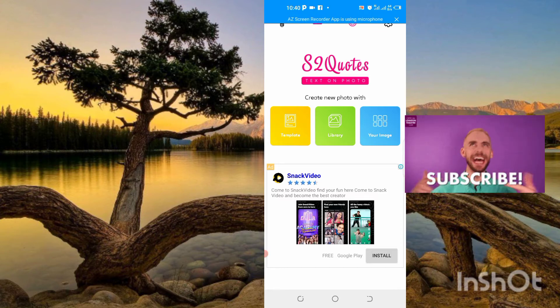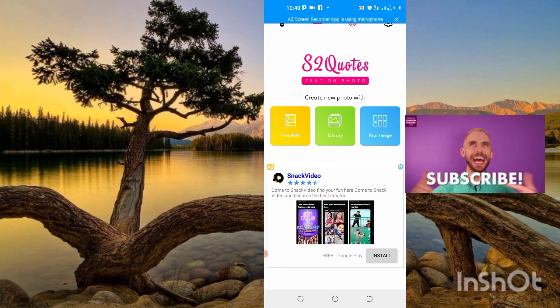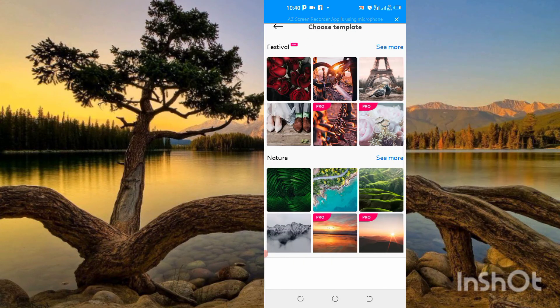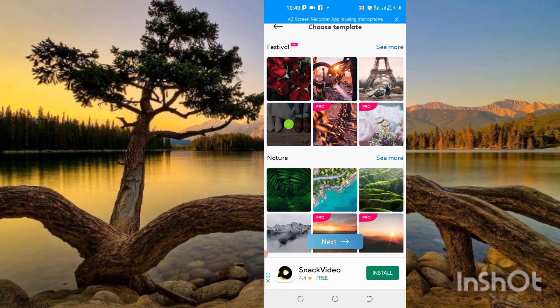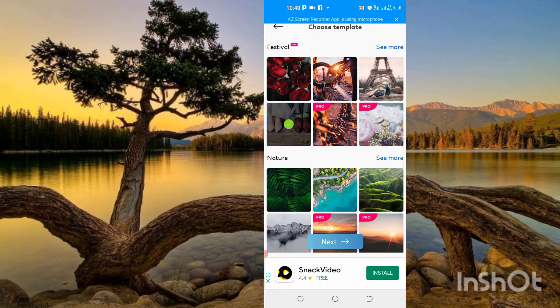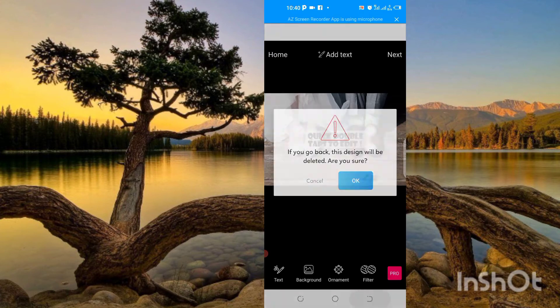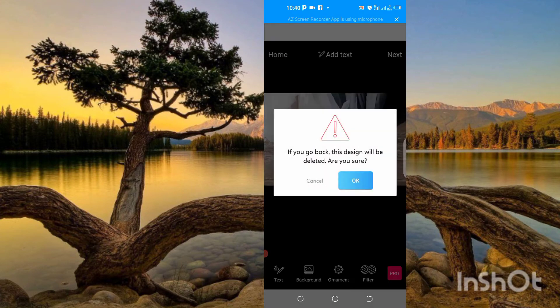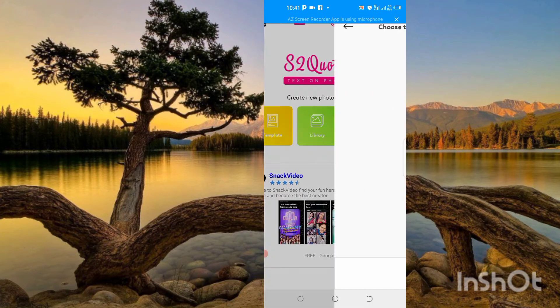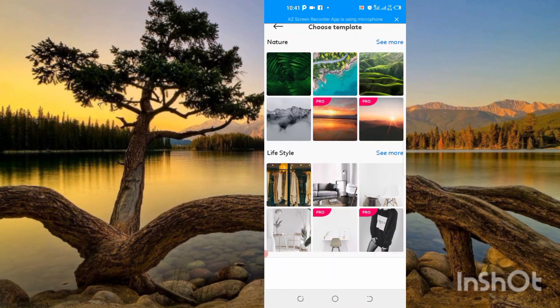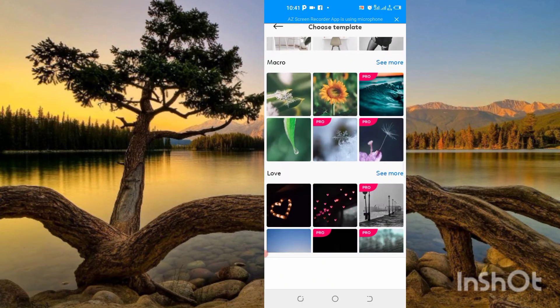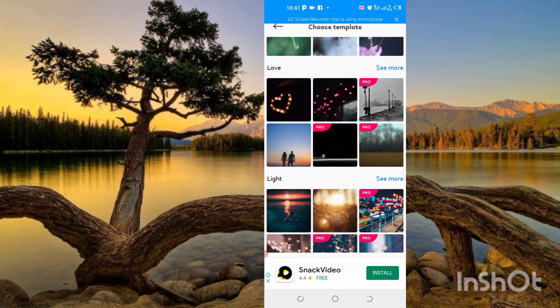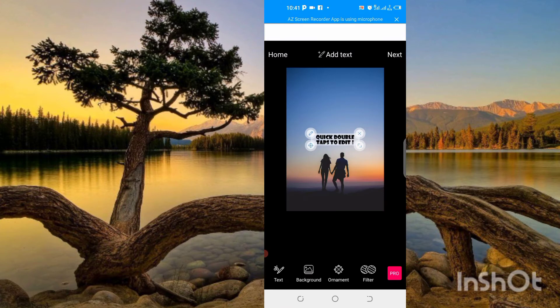Here are three options: image, library, and template. First, I will click on template. Here you will get templates where Pro is written, which will cost money. There are many templates we can use easily. You can see here, very fantastic templates are available. I am taking the couple template.